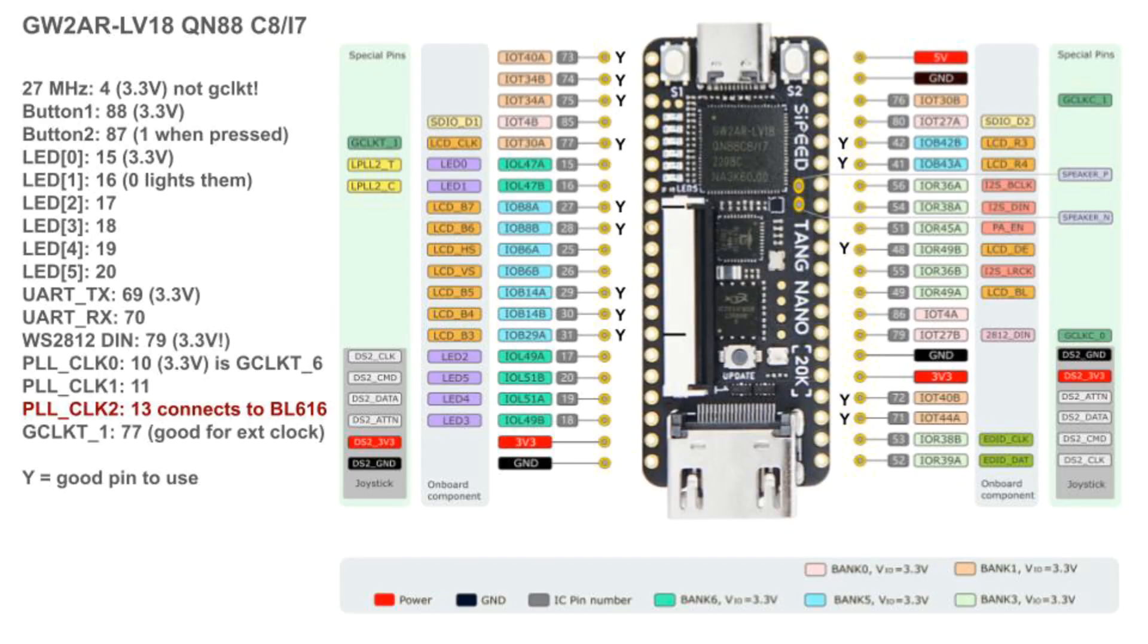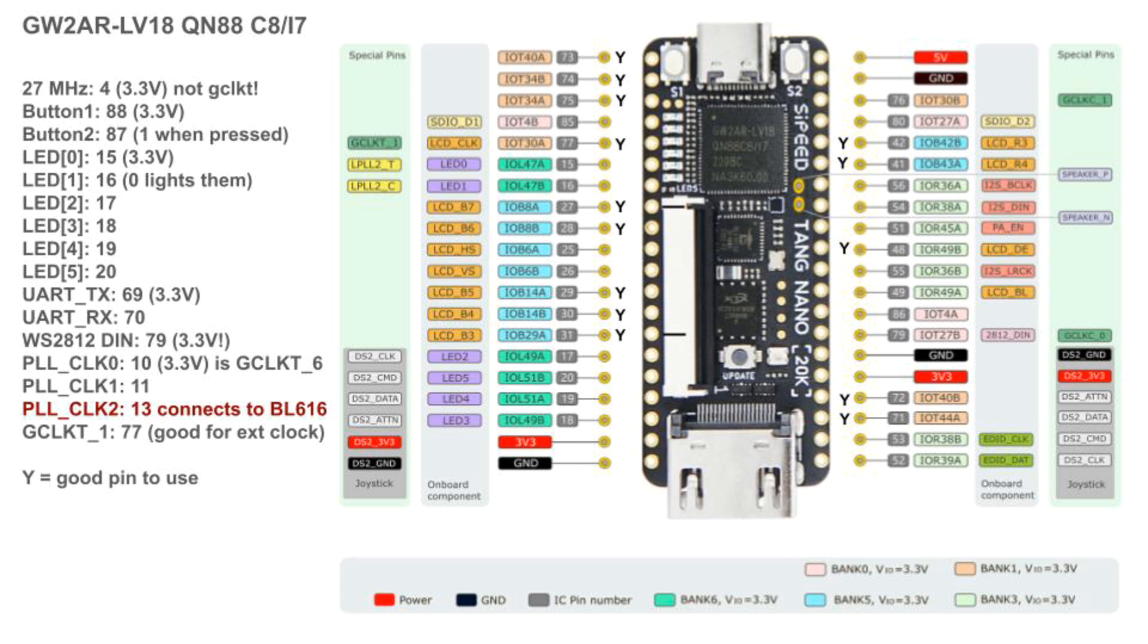Here's the pinout. You can find the main diagram on the Sipeed wiki. Just google Tang Nano 20k. I've annotated mine on the left with pin numbers for many onboard resources. Notice that all pins are shown as 3.3 volts. That's different from the Tang Nano 9k, where some pins are shown as 1.8 volts.